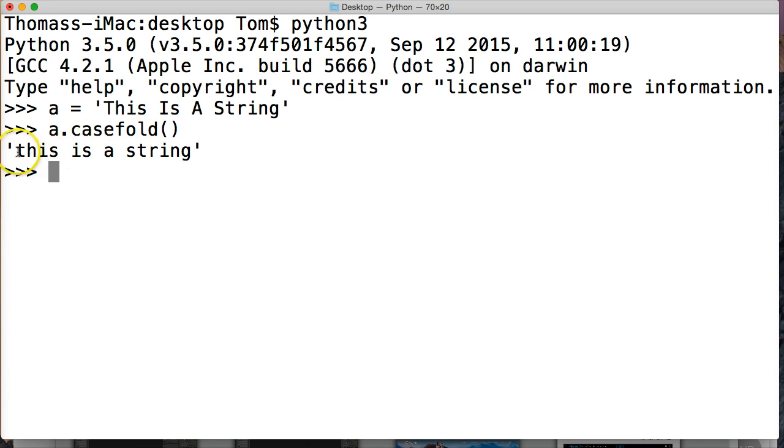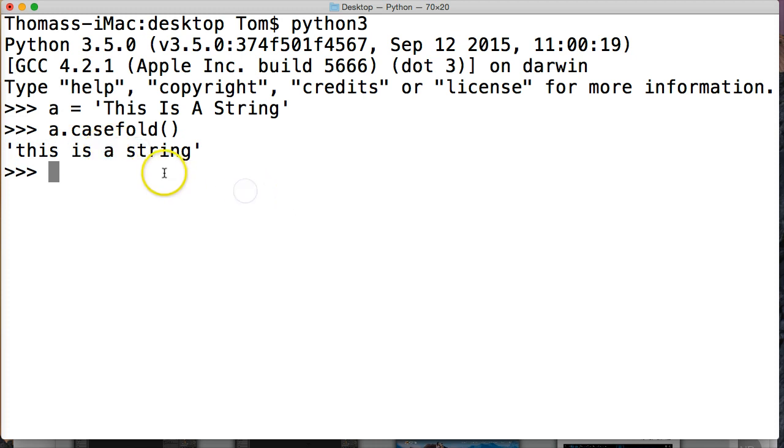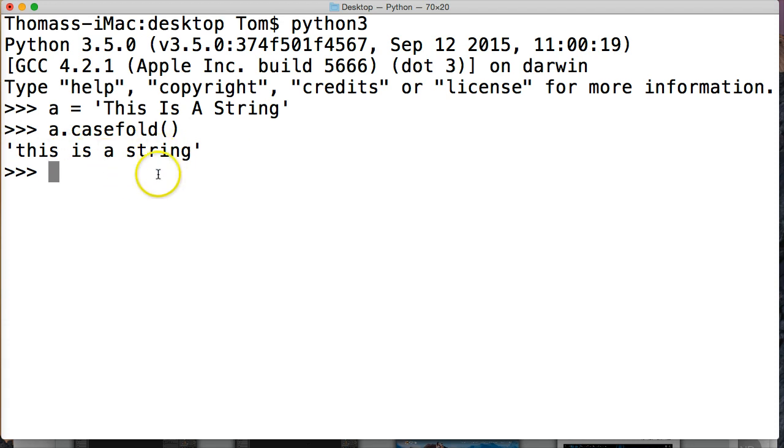And as you can see, we are returned a string that has lowercase t, lowercase i, lowercase a, lowercase s. So that's what it does. It removes the case information from the string object itself.